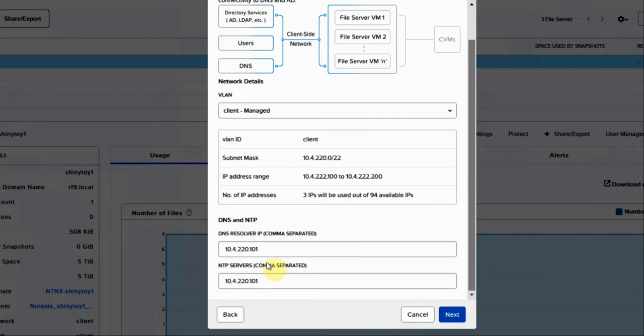NTP and DNS will pick up what you deployed from the cluster. If you want to change it, do so here.